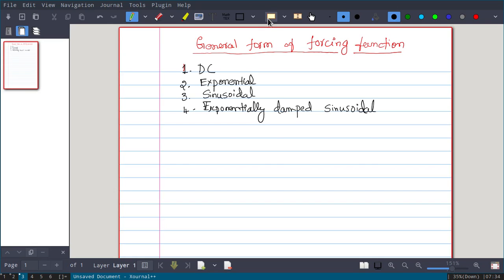In this video, we will see the general form or general representation of a forcing function. We will concentrate on four types of forcing functions. It can be a DC — so far we discussed this forcing function, that is a DC, it can be a constant current source or voltage source. Second one is the exponential — so the forcing function can be exponentially decaying or exponentially rising voltage or current.